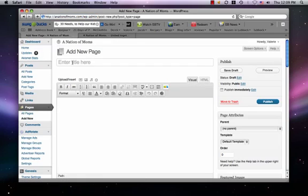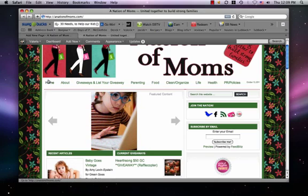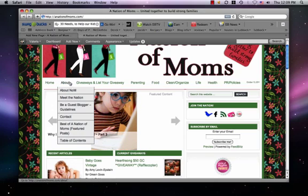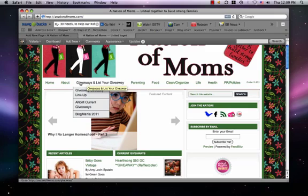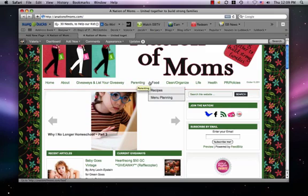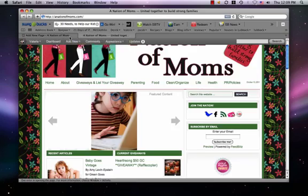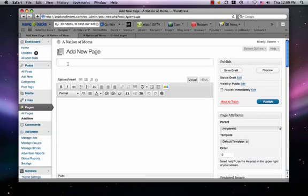You can add a new page and title it here. This title is what you would see in the navigation — About, more giveaways, list your giveaways, parenting, food — that's what you would do.